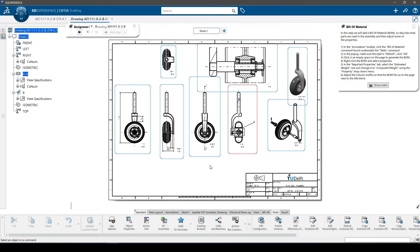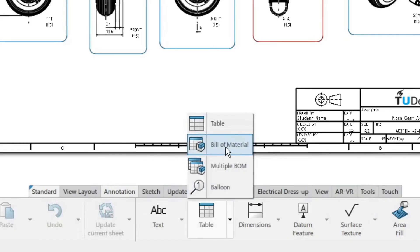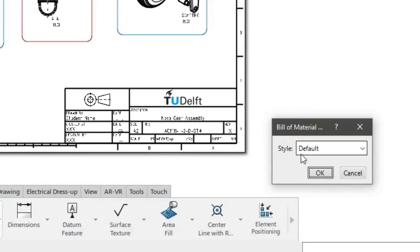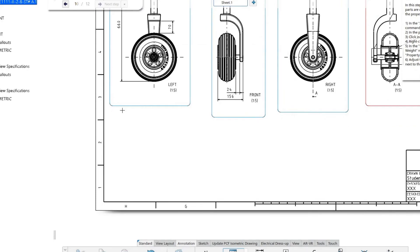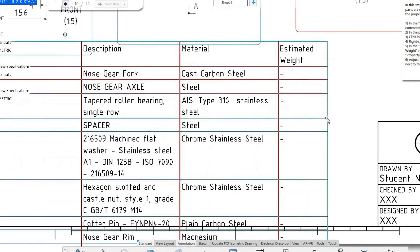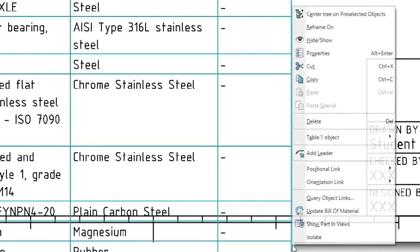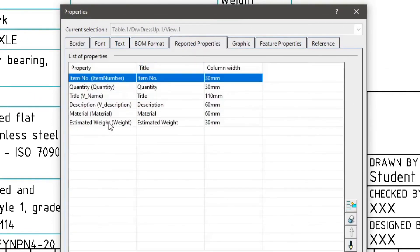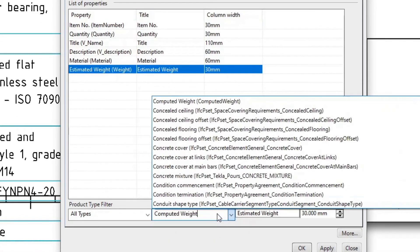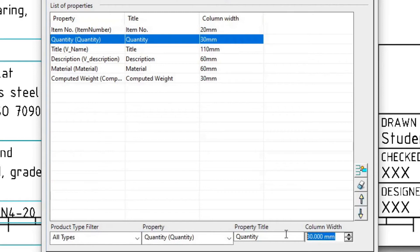In this step we will add a bill of material to describe what parts are used in the assembly. Then we will adjust some of the properties displayed in the table. In the annotation toolbar, click the bill of material command found underneath the table command. In the pop-up, make sure the style is default and then click OK. Click in an empty space on the page to generate the bill of material. As you can see, the weight is not displayed correctly, as the property displayed is not the computed weight, so we will adjust it. Right-click the bill of material and select properties. In the reported properties tab, select the estimated weight row. In the property drop-down menu, search for computed weight. Now adjust the column widths so that the bill of material fits onto the page next to the title block.